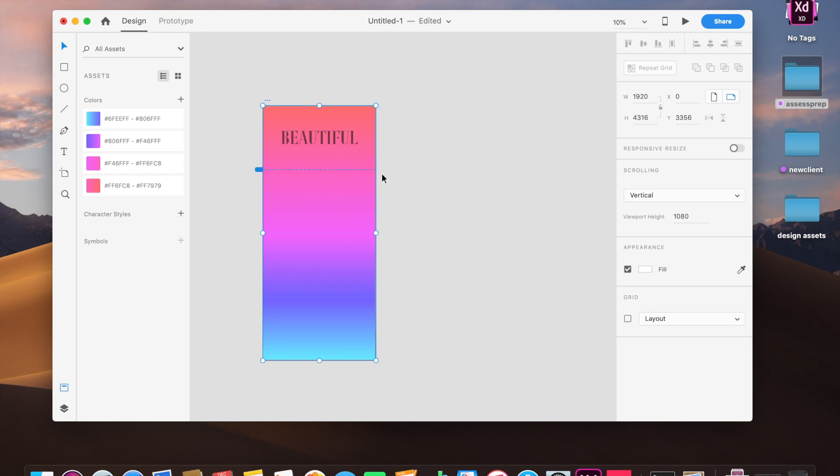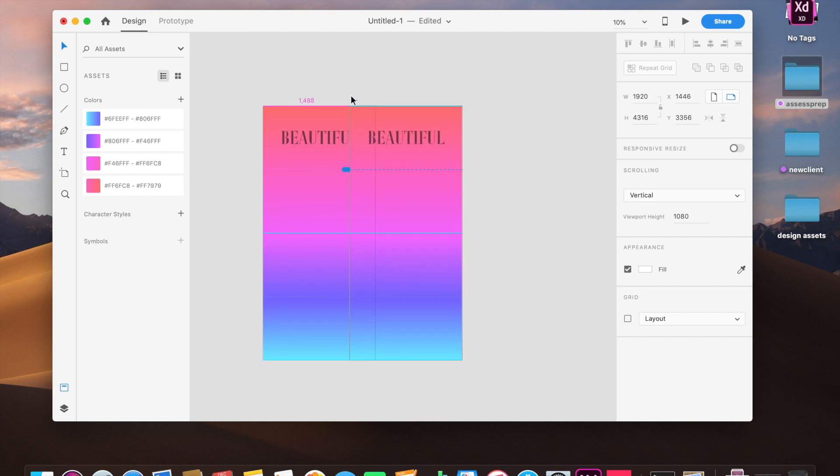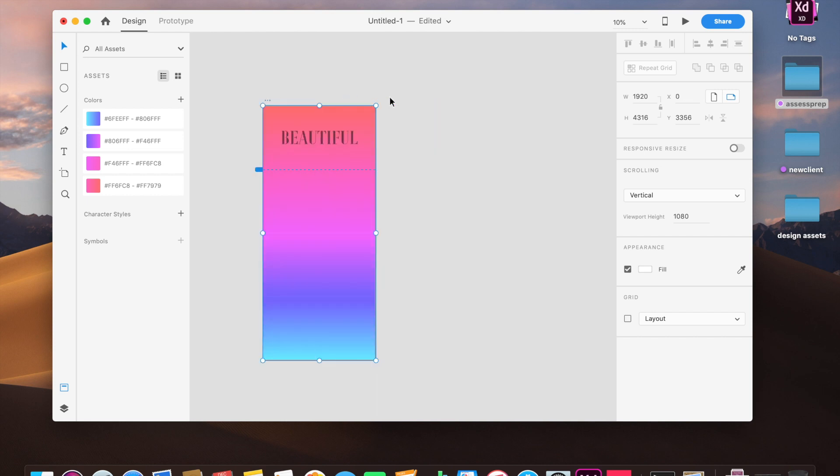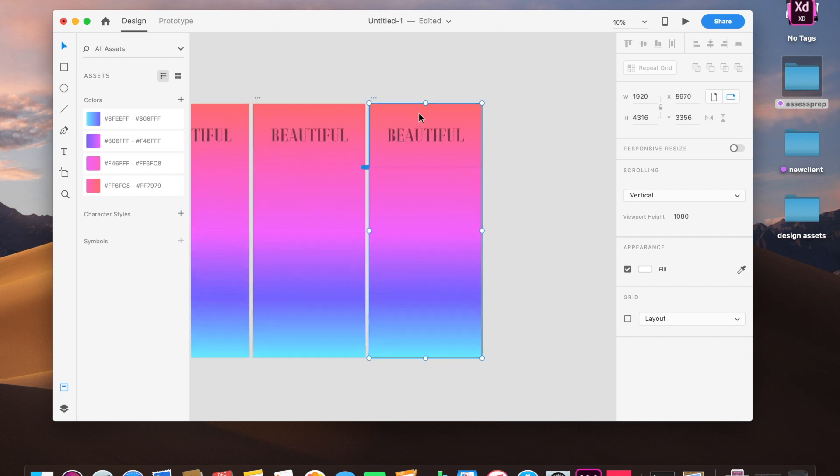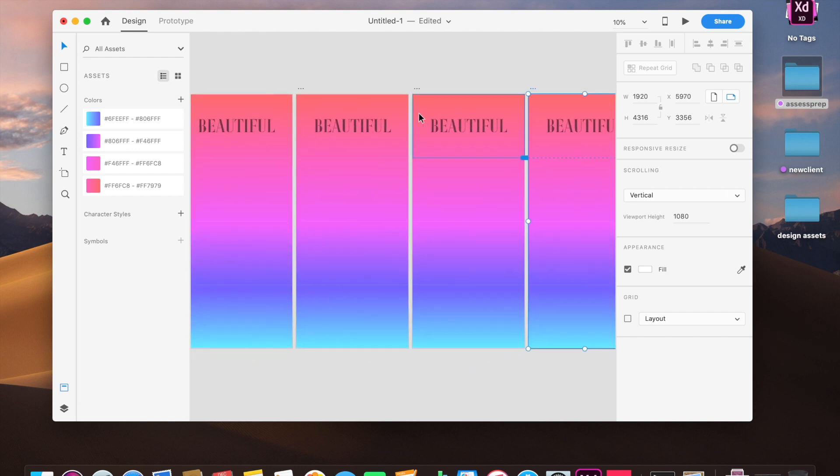So this is our first artboard, perfect. Now we will copy this artboard, or what we can do, even shorter version, is to duplicate this artboard and say Command D or Control D on Windows. Perfect.